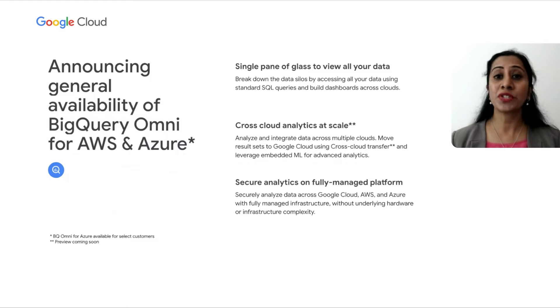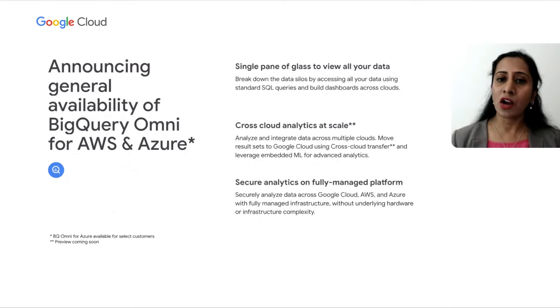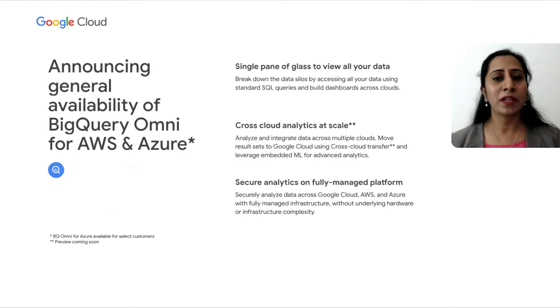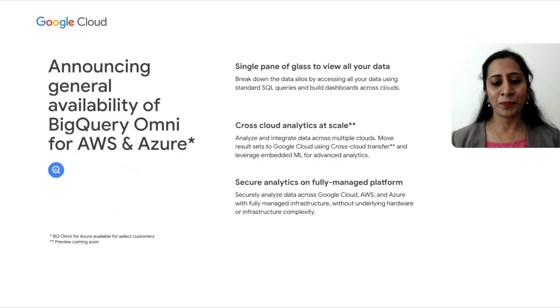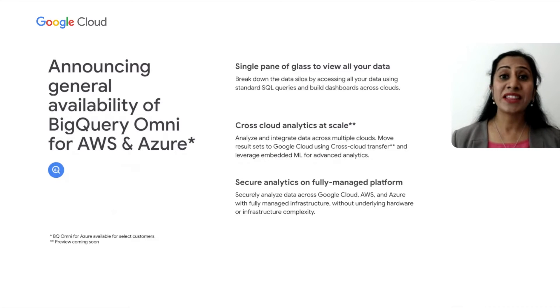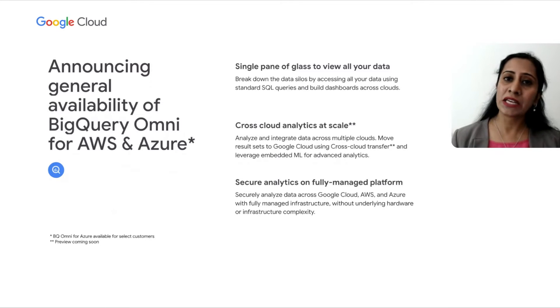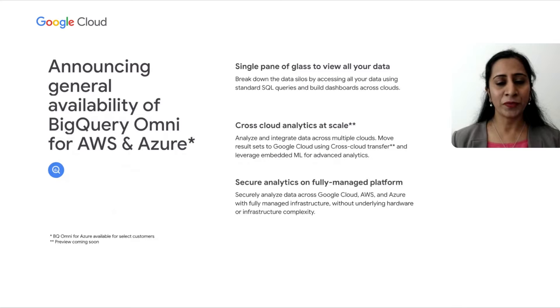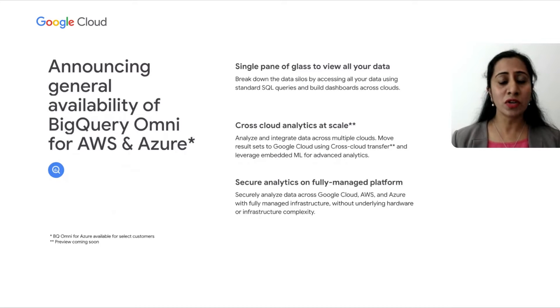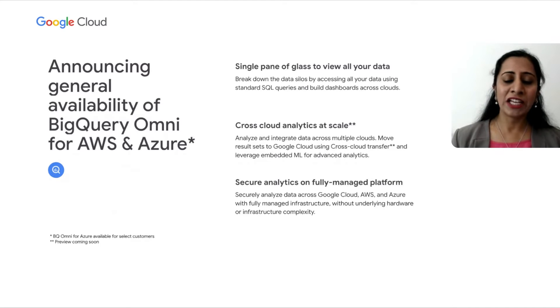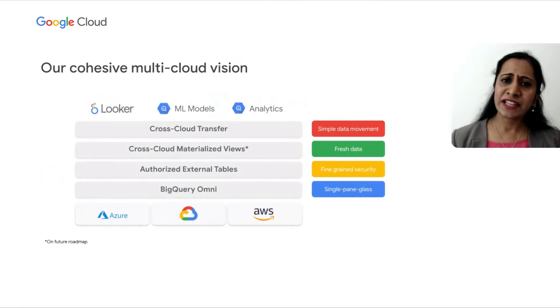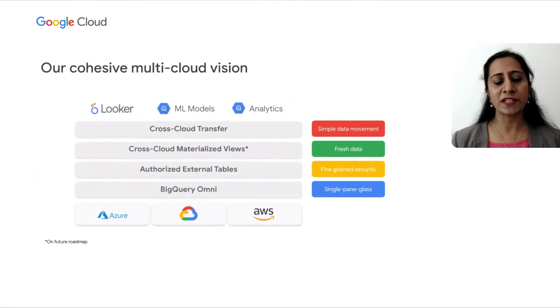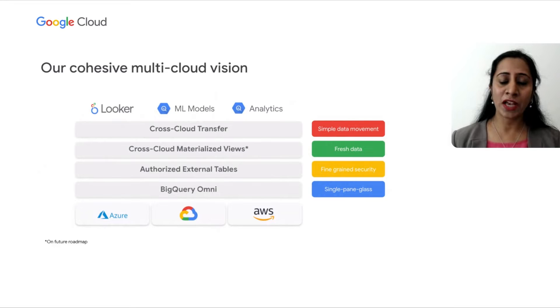Omni also helps you securely analyze your data across another public cloud using a fully managed infrastructure. You can query the data without worrying about the underlying hardware. Compute resources are done local to the storage, providing you a seamless data analysis experience.